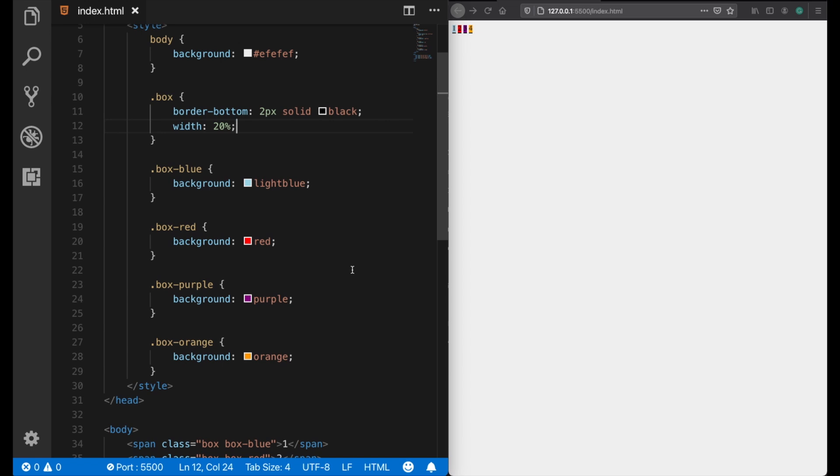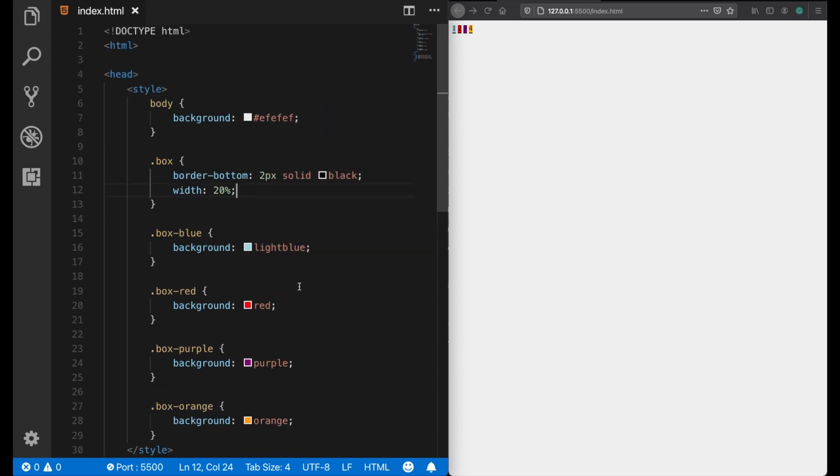This property takes the benefits of both block and inline level elements. For example, with the display inline-block property, you can apply both width and height properties to the elements, which we can't do with inline elements. And you can also place them side by side, which we can't do with block level elements.